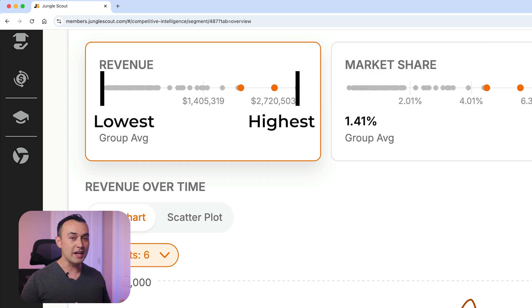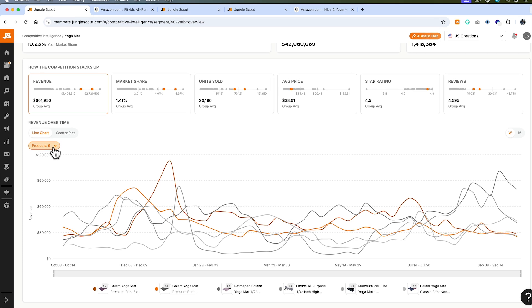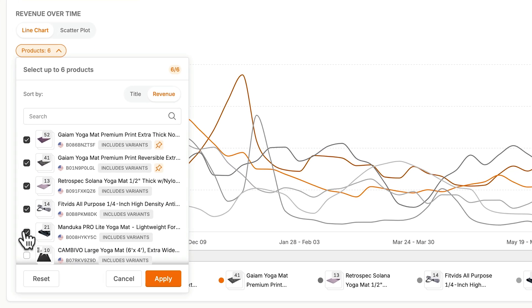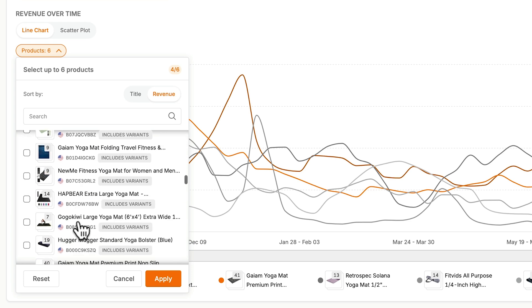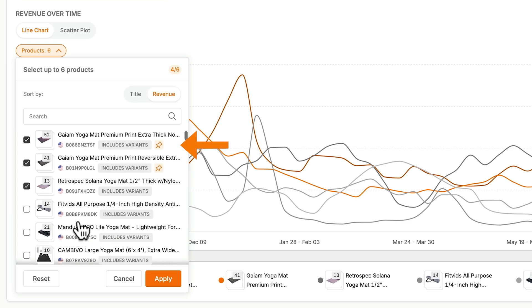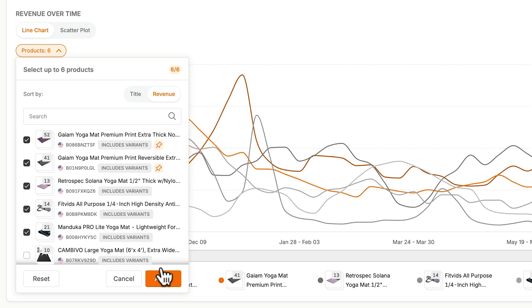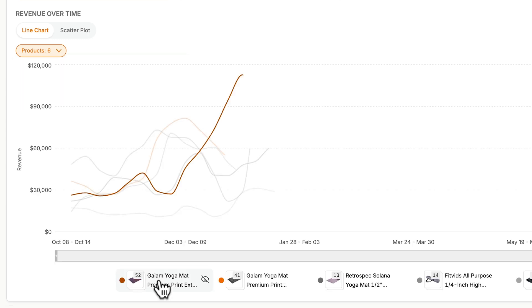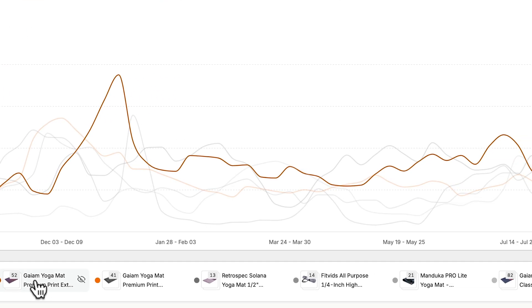You can view these metrics over time in a graph below, selecting up to six products to display. All the products from the segment are available here, and you'll see a pin icon to easily identify your pinned products. Make sure to hit apply once you've chosen, and those products will be displayed.